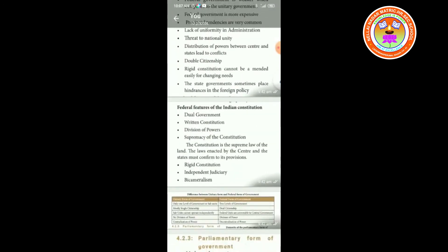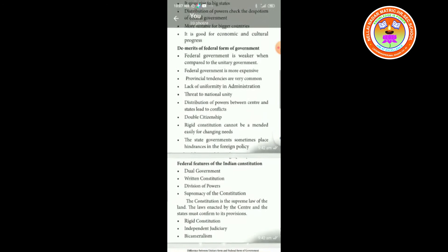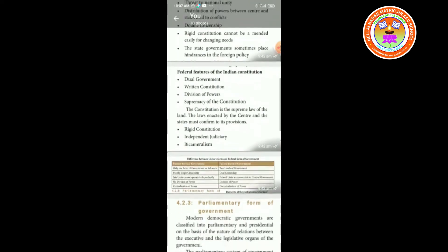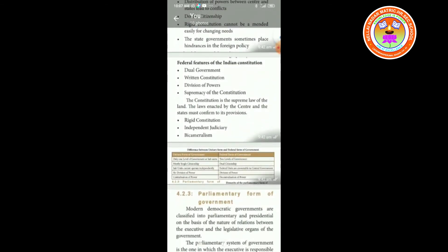Next, we are going to see about the federal features of the Indian constitution. Federal features of Indian constitution: dual command — that means two commands; written constitution — our constitution is a written one, as we already learned about written and unwritten constitutions; and division of powers — the powers are divided between the central government and the state government.